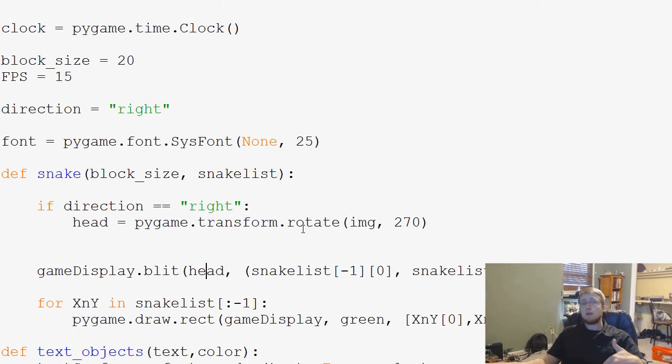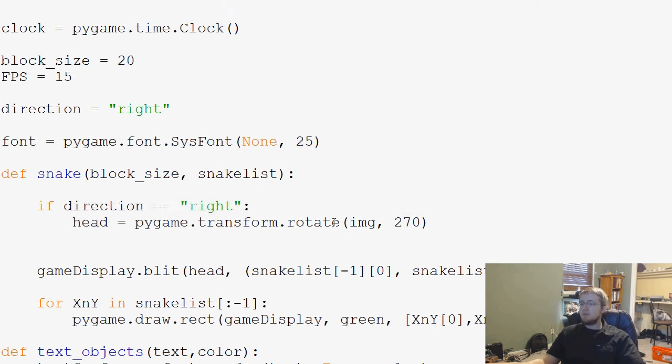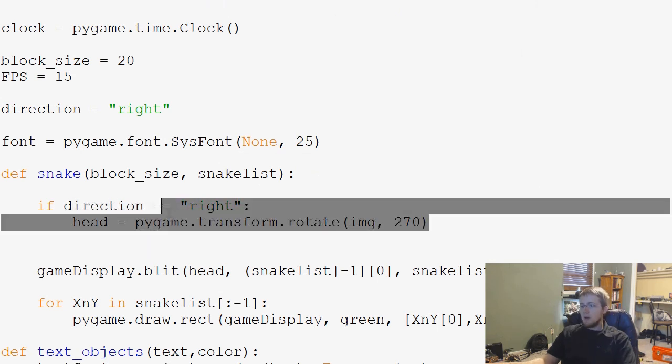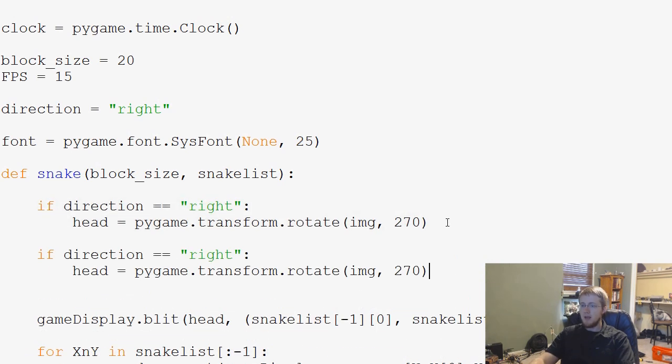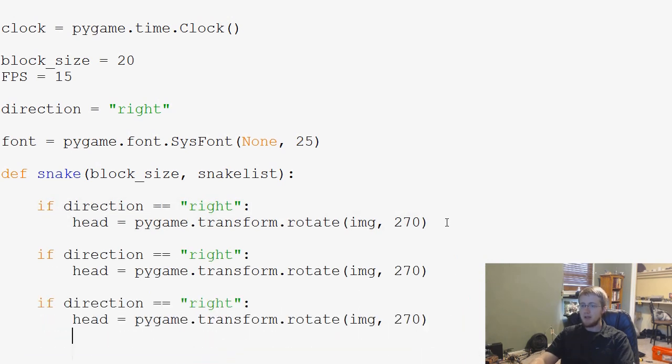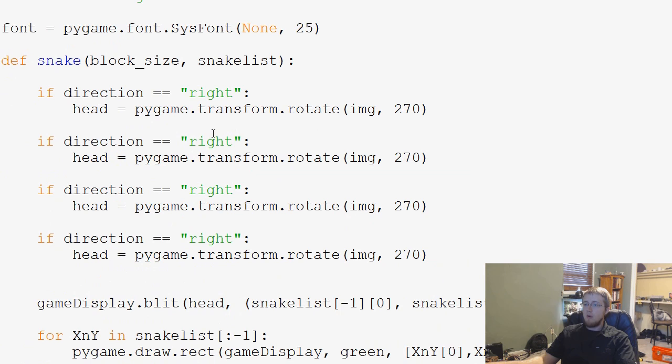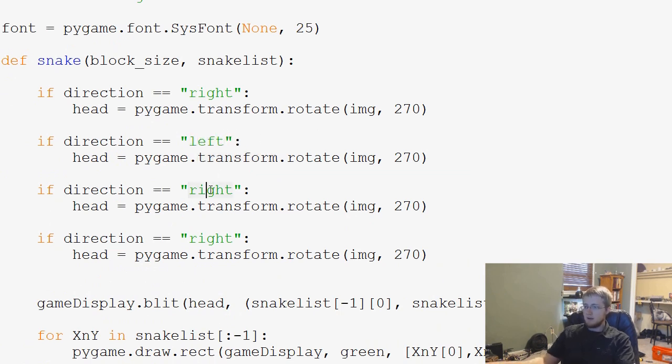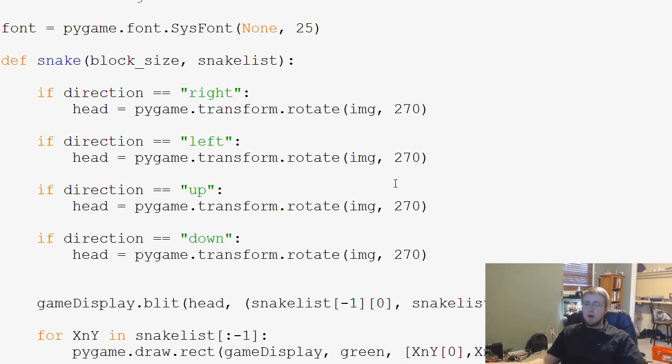And now it's facing the correct direction. It's not going to continue facing the correct direction because we don't have any other rules. So if direction equals right, we do that. Now what I'm going to go ahead and do is let's just copy and paste this. I'm going to copy this and paste, paste, and paste. So we've got right, left, up, and down.